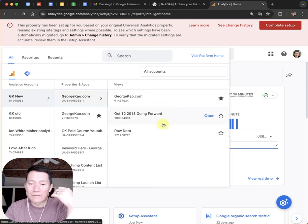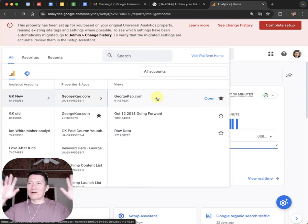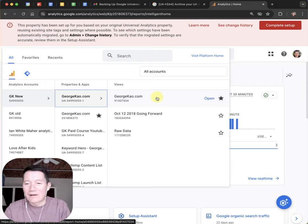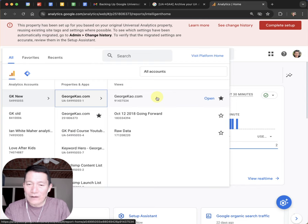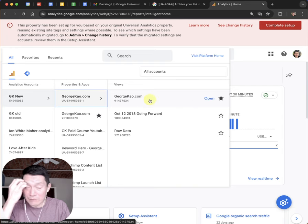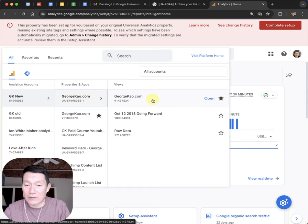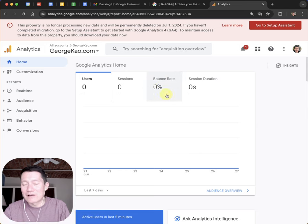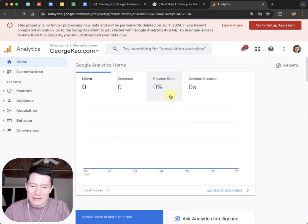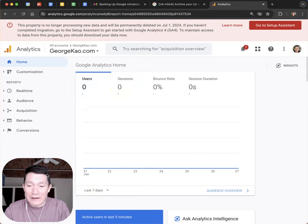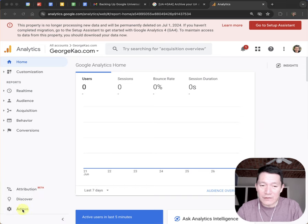Then you have views. If you are sophisticated and created multiple views, you may have to back them all up, but maybe you only have one that needs to be backed up. After you click UA, click on the correct view — you may have to back them all up and do this one at a time. You can see there's no data because I already switched over a couple of years ago. But it doesn't matter. What we need to do now is click on Admin on the bottom left.